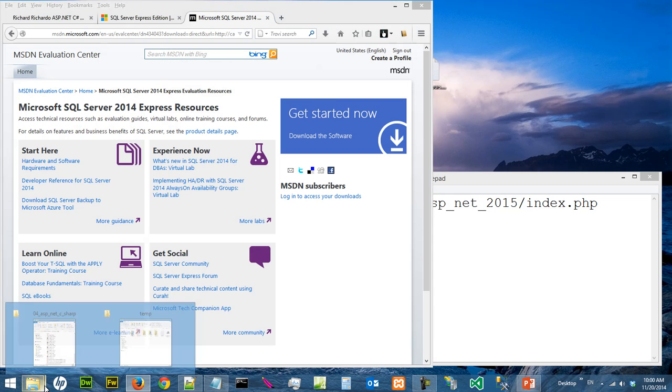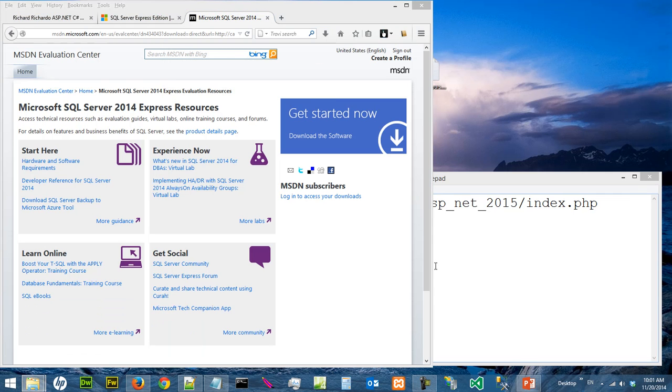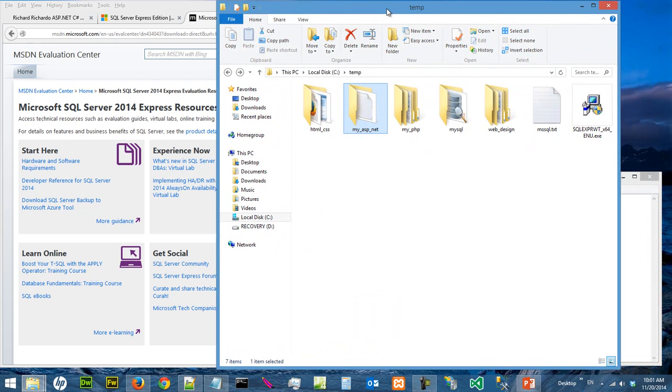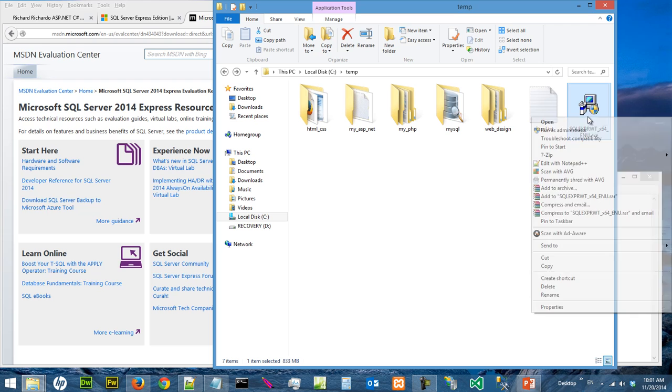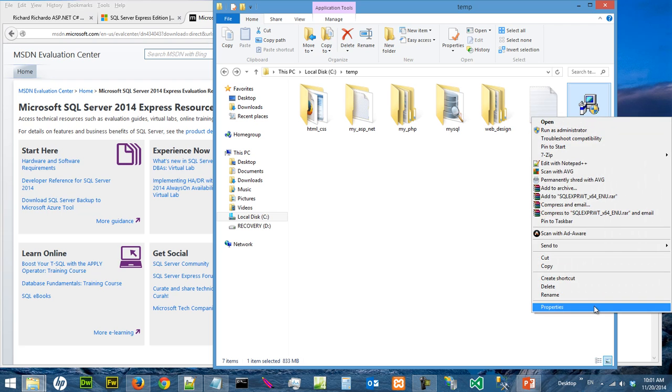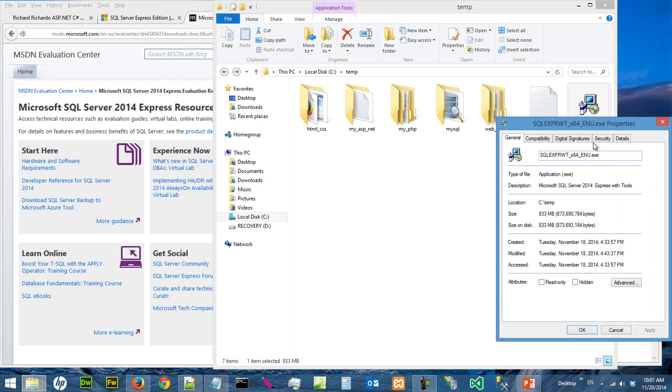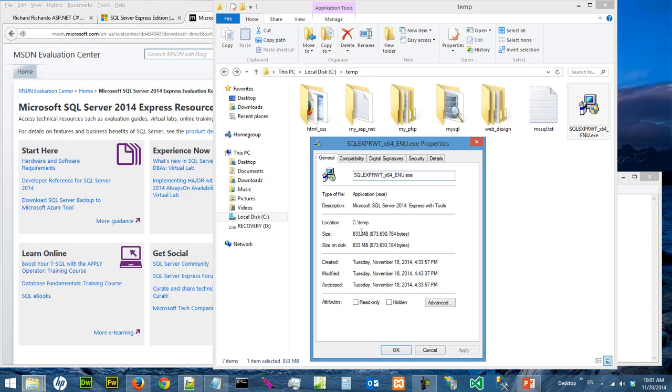I have downloaded this and saved the file in my C Drive temp directory. So this is the file. It is 833 megabytes. It takes a long time to download.